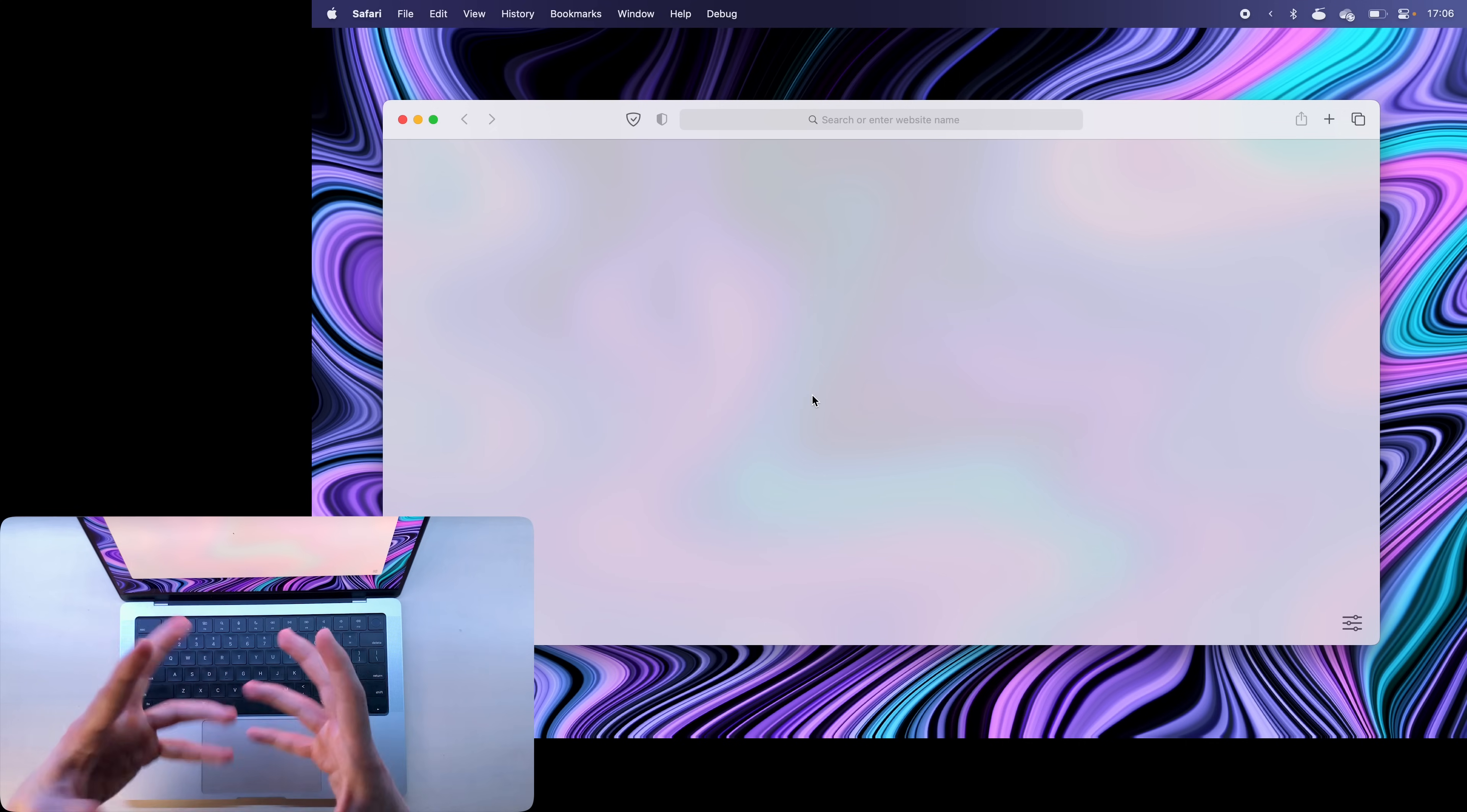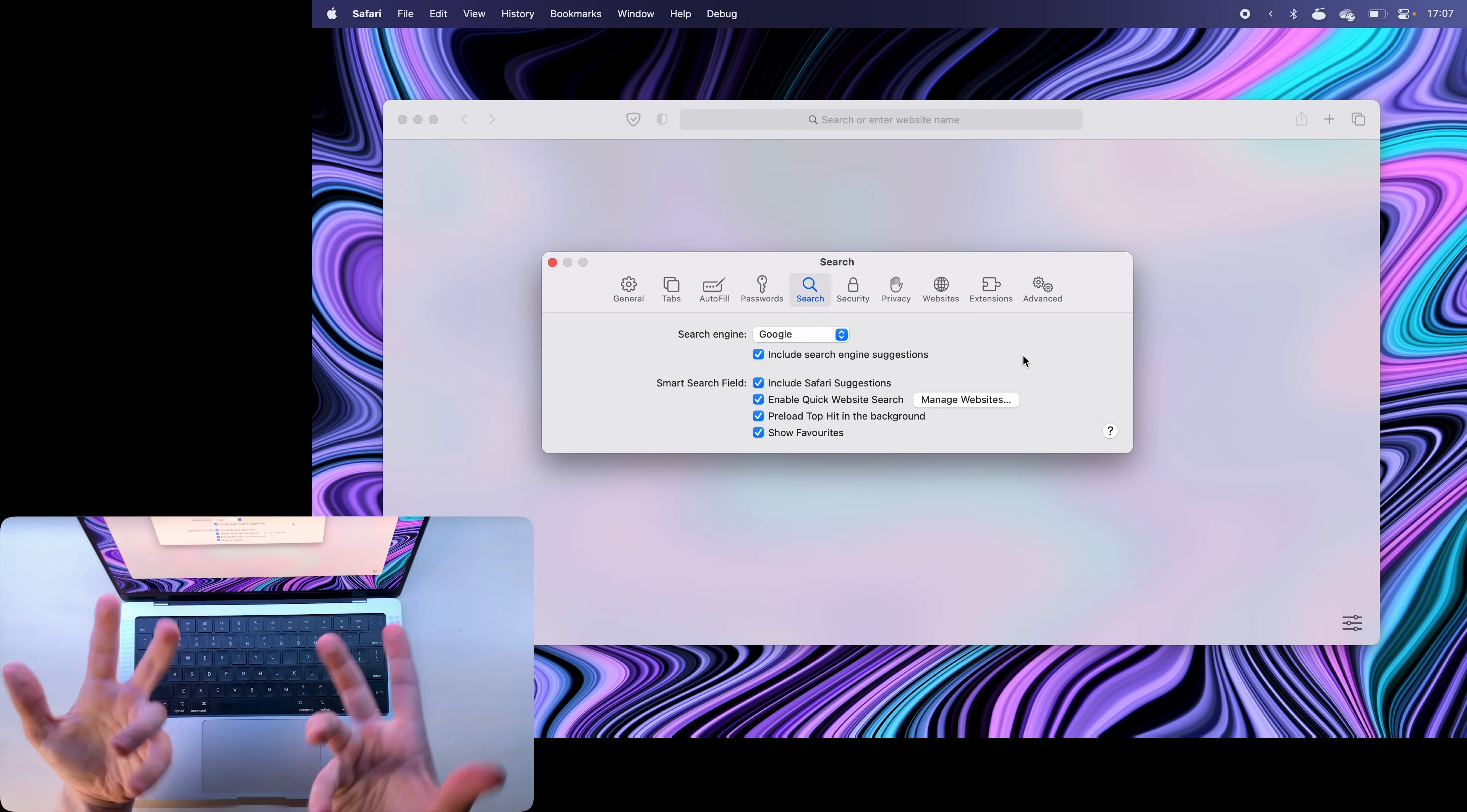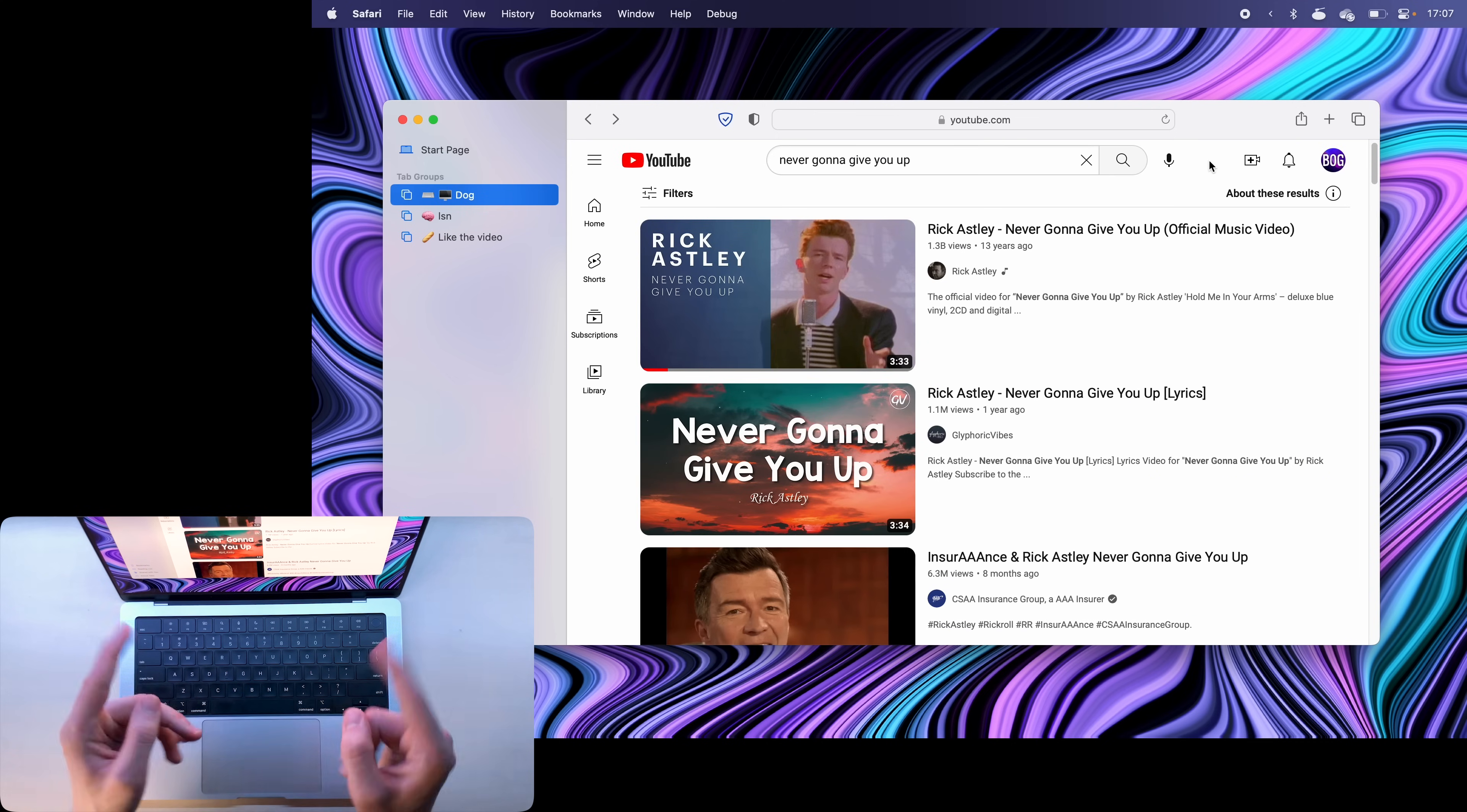Now if you want to change things like your homepage address or your default search engine you can again go to settings command comma and then under search you can pick your search engine. Now for the homepage you can go into general and set up your default homepage here so that it immediately opens your favorite song as soon as you launch Safari every time.